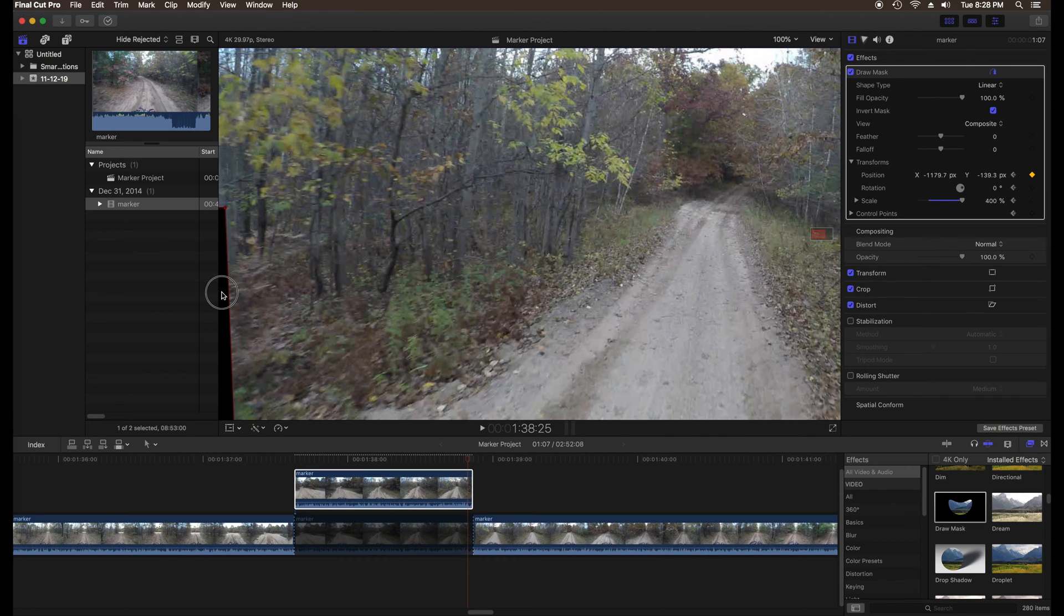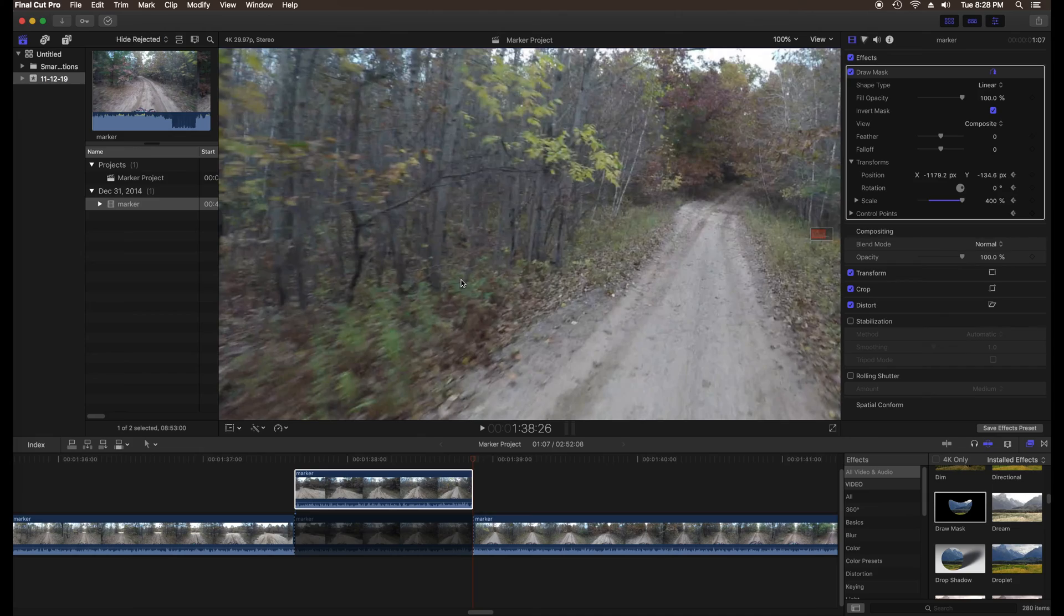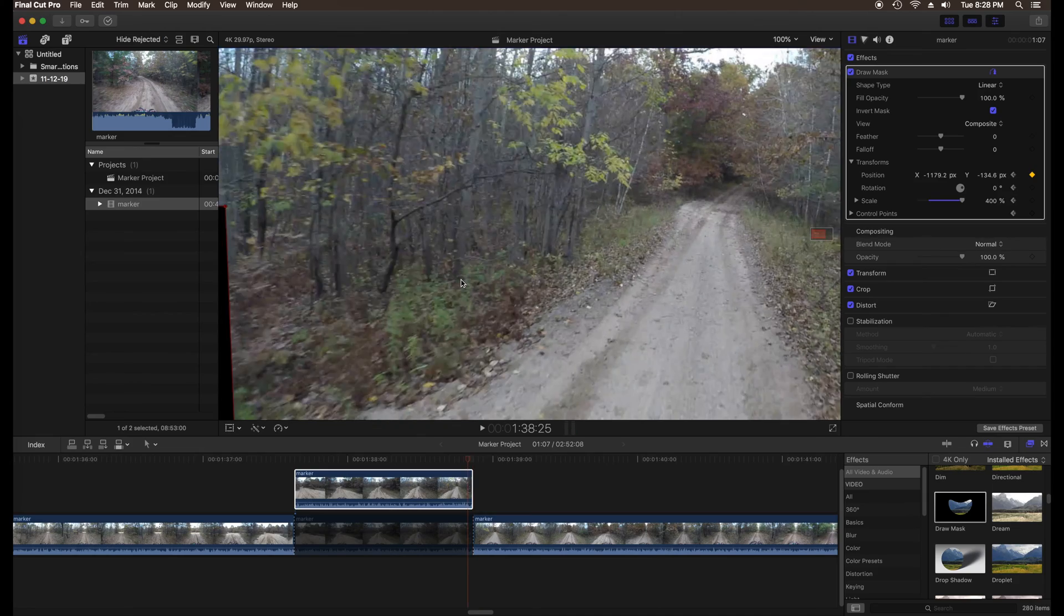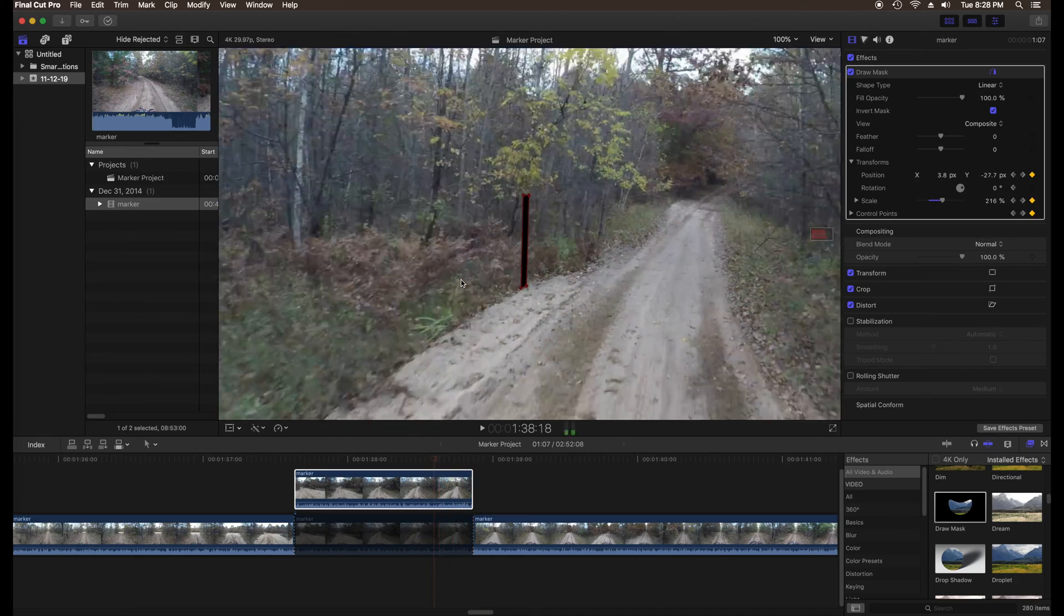Now the mask has been adjusted on all the frames so take a minute to go back and check to be sure it's okay.